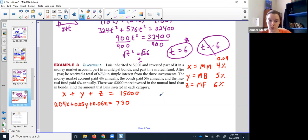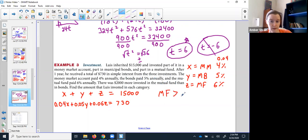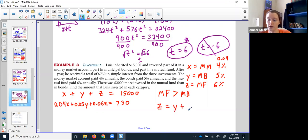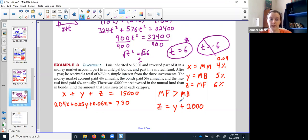Think this through — which one is bigger? $2,000 more in the funds than the bonds means the funds is bigger. It'd be easy to flip it the way it's worded. So if the funds (z) is bigger, you take the smaller one — the bonds (y) — and add $2,000 more to it. So z equals y plus 2,000.